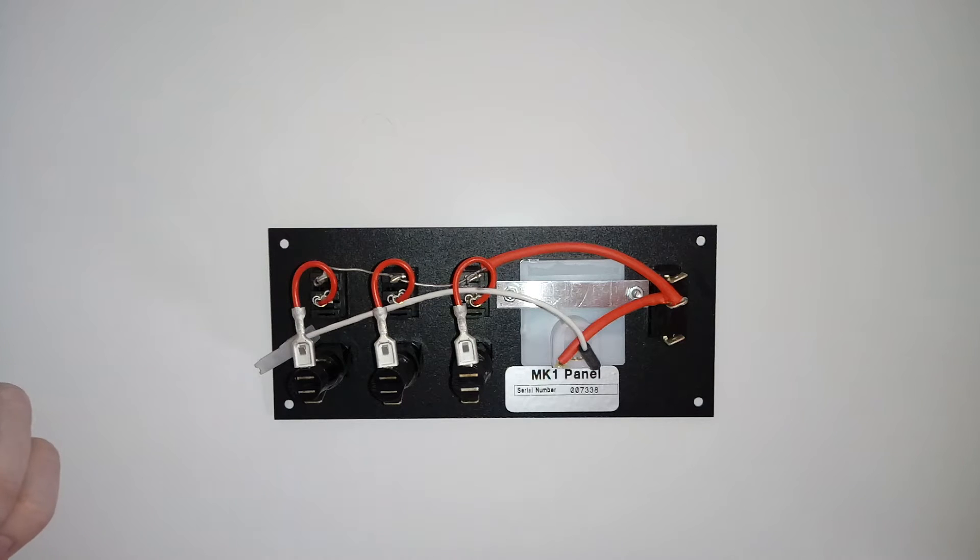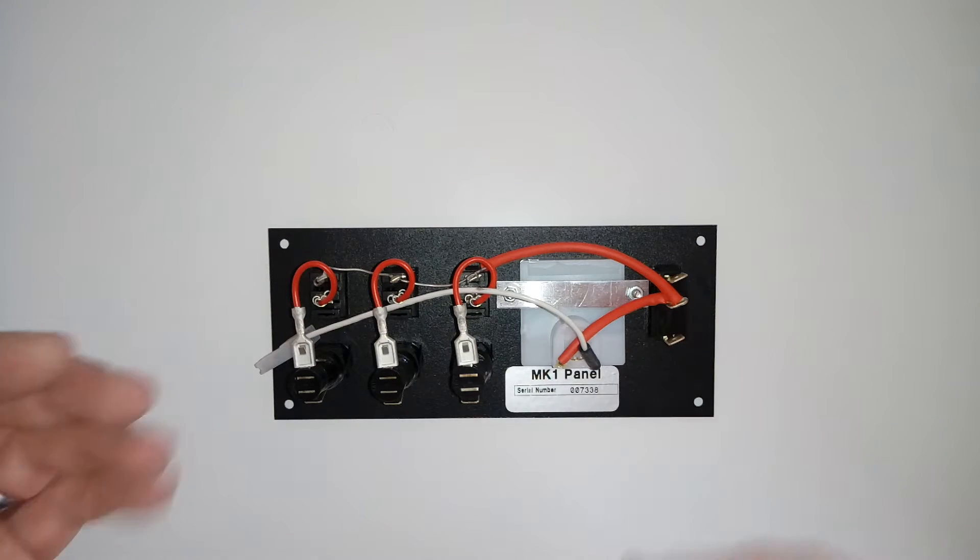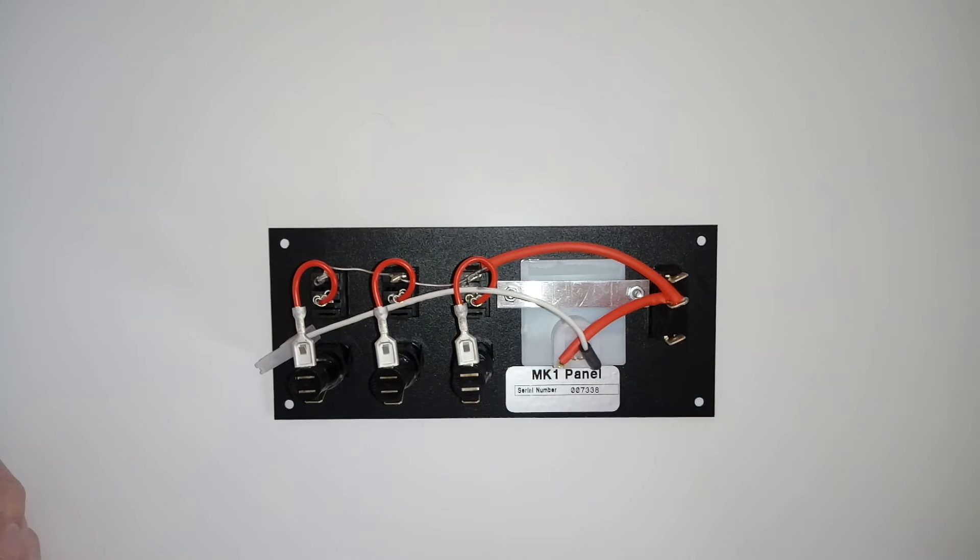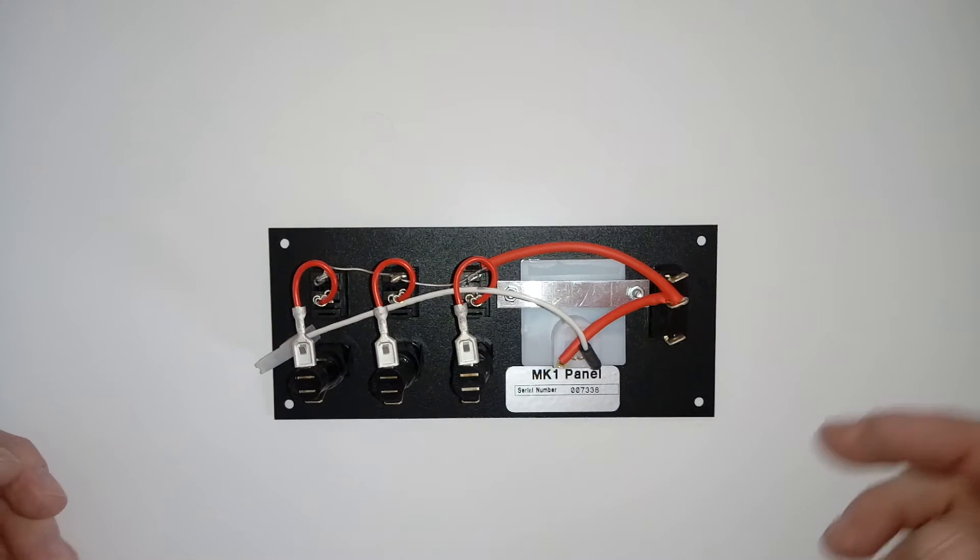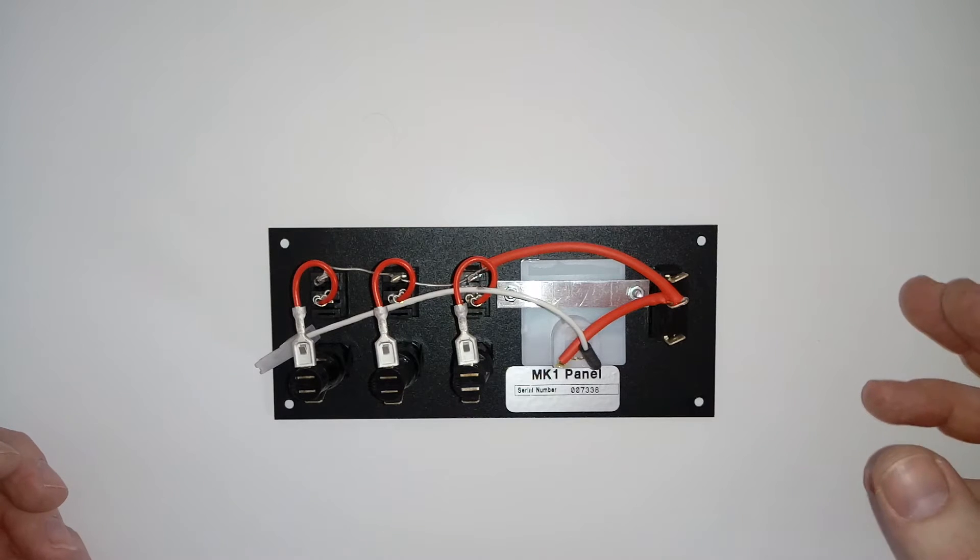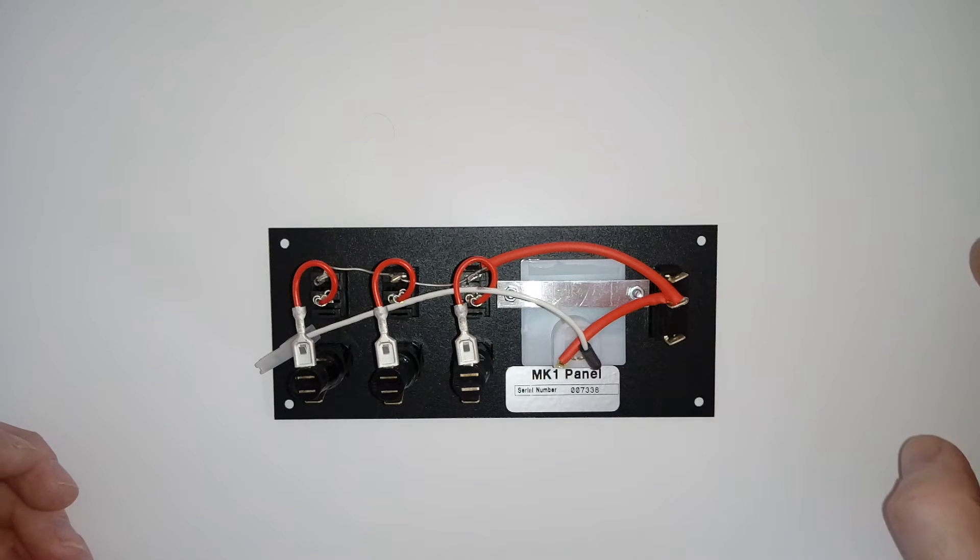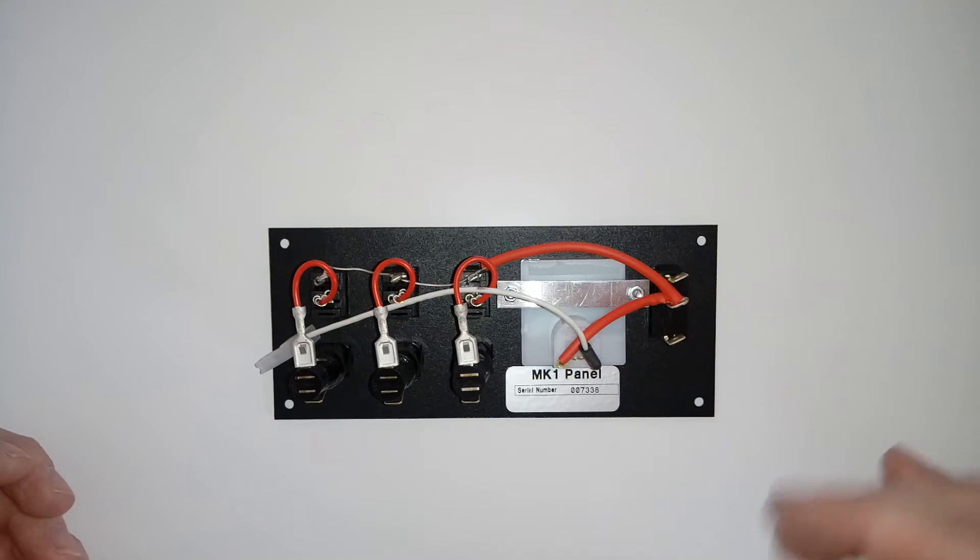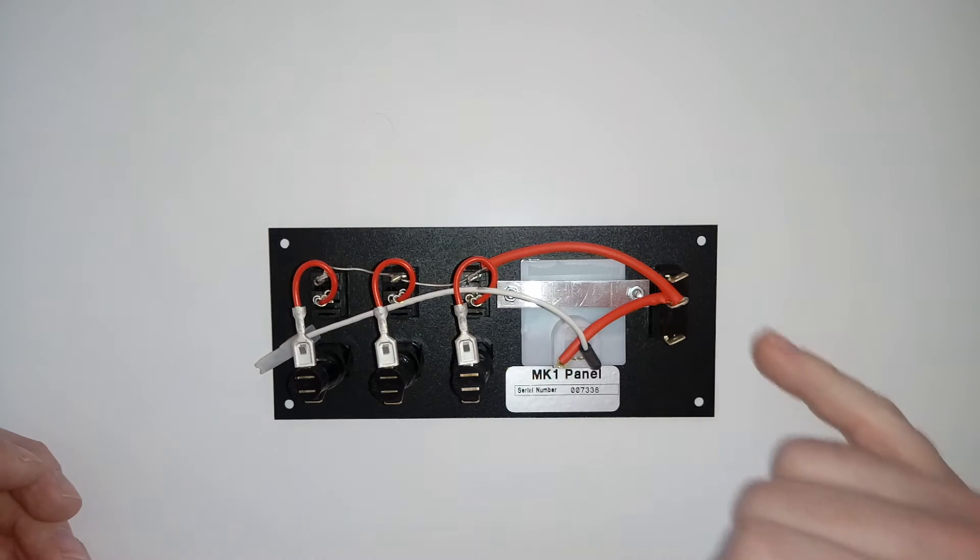You can either run a twin core 12-volt cable with that or you can use a single one as long as you earth out the unit later, but normally for something like this I'd use a twin core. You take a positive and a negative feed off of either battery or both batteries, and obviously you put an inline fuse on that as well.